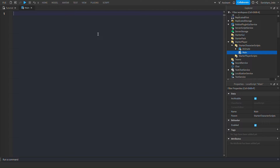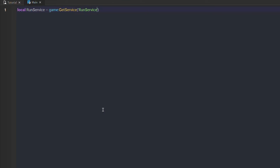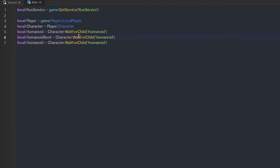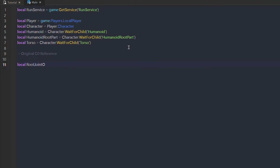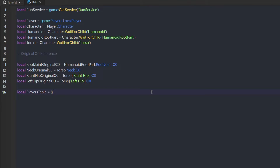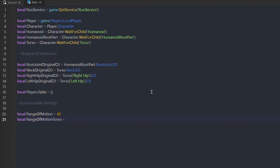Now let's start scripting. We'll first reference all the necessary variables, and then we'll reference the original C0, because we'll need that for setting up the C0 later. The player table is important, because we won't use remote events this time — we use another method of calculating everything in our own client. These variables are customizable. You are free to choose any value you want. If you don't want the player looking too far horizontally, you can use 65 degrees for the range of motion variable.